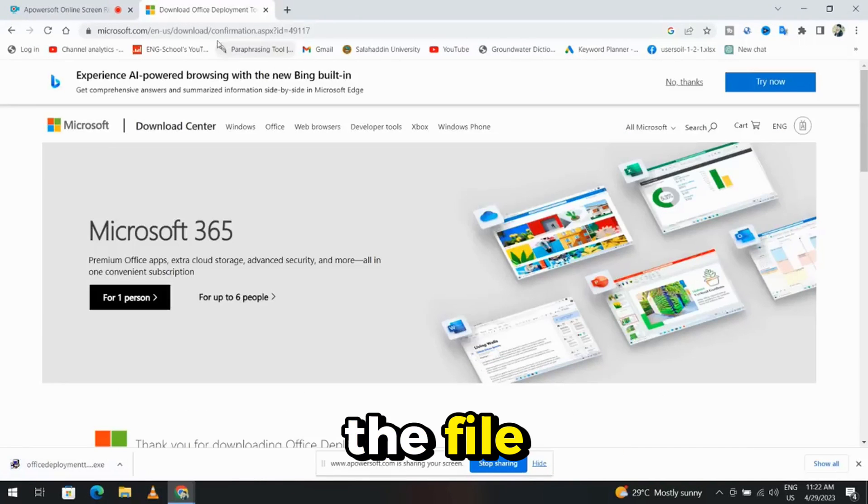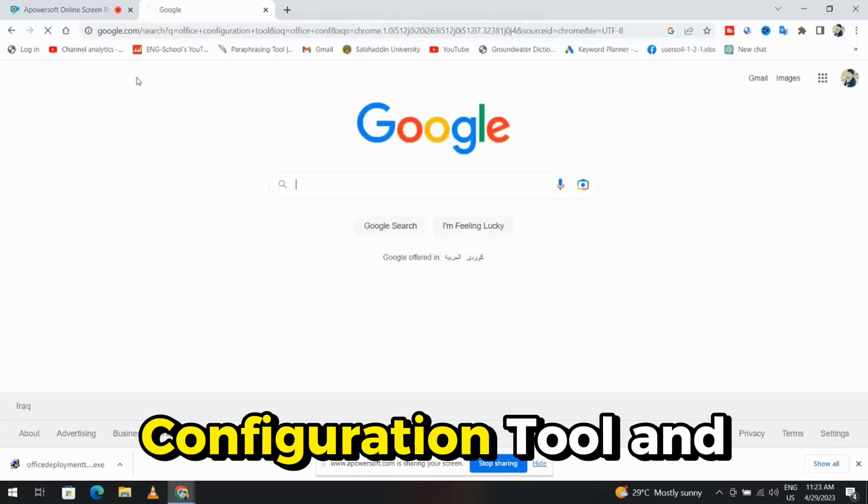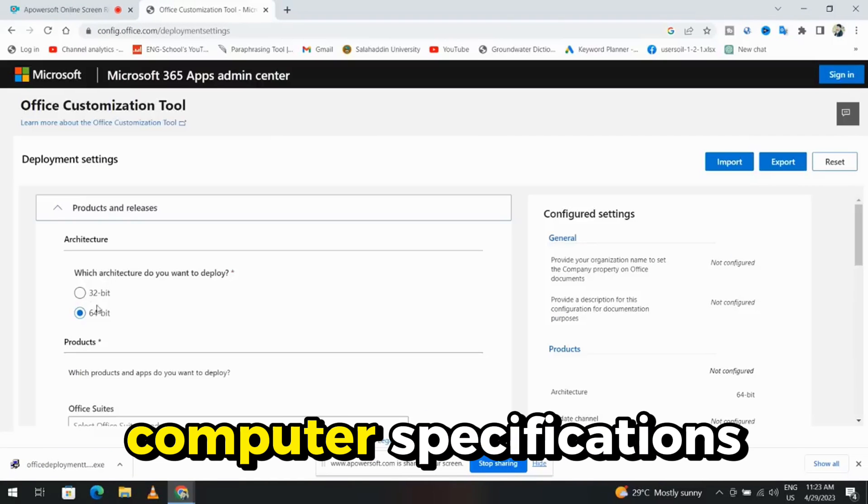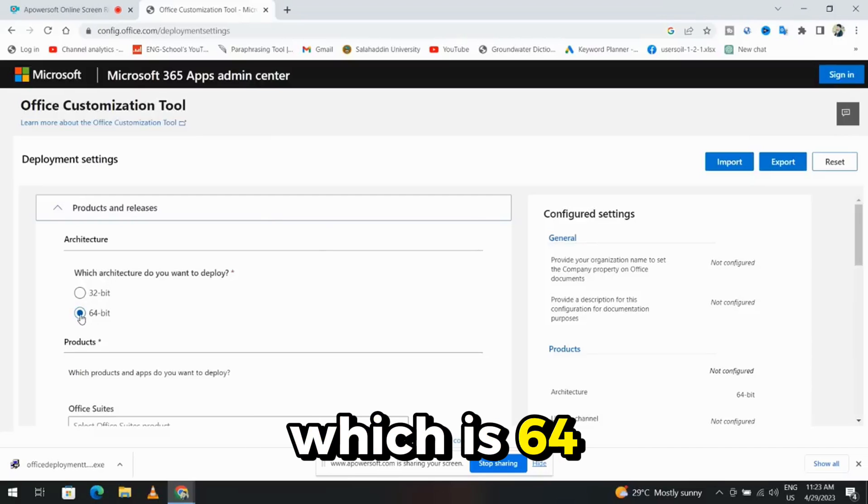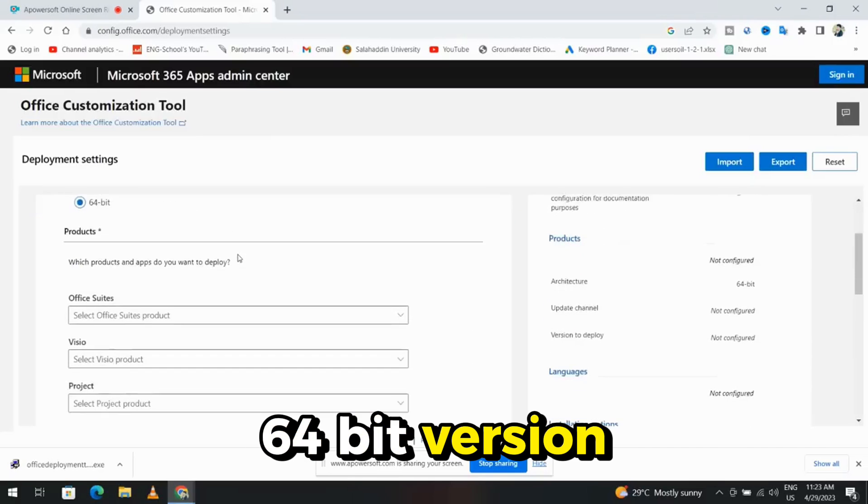Once you have the file, search for the Office Configuration Tool and download it according to your computer specifications. For my computer, which is 64-bit, I select the 64-bit version.